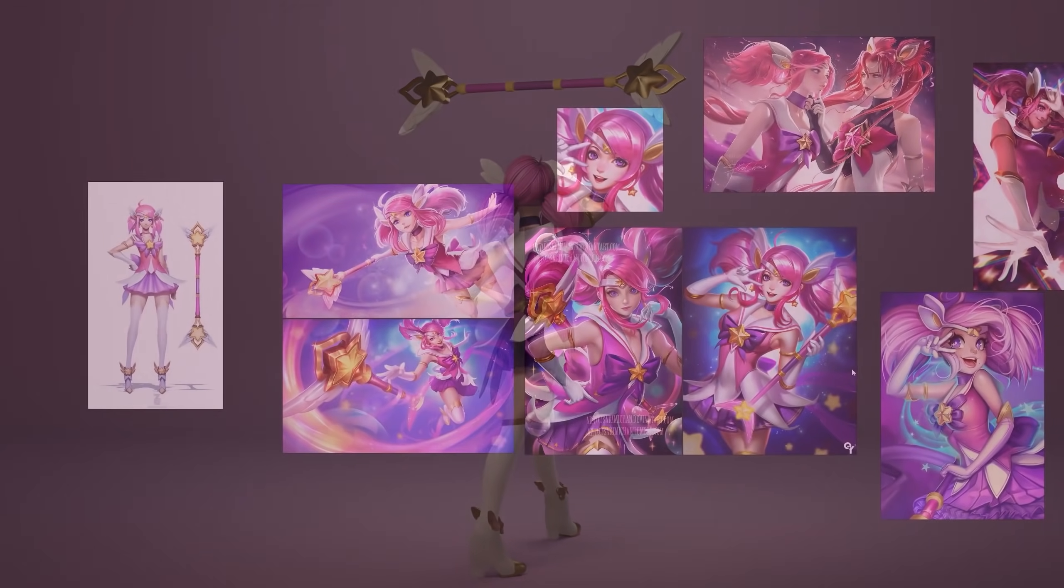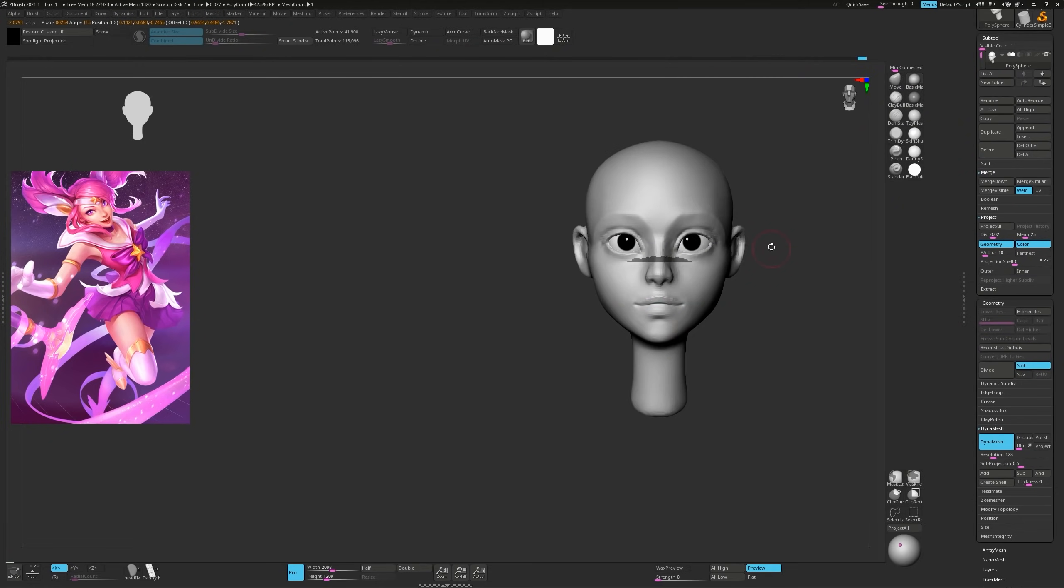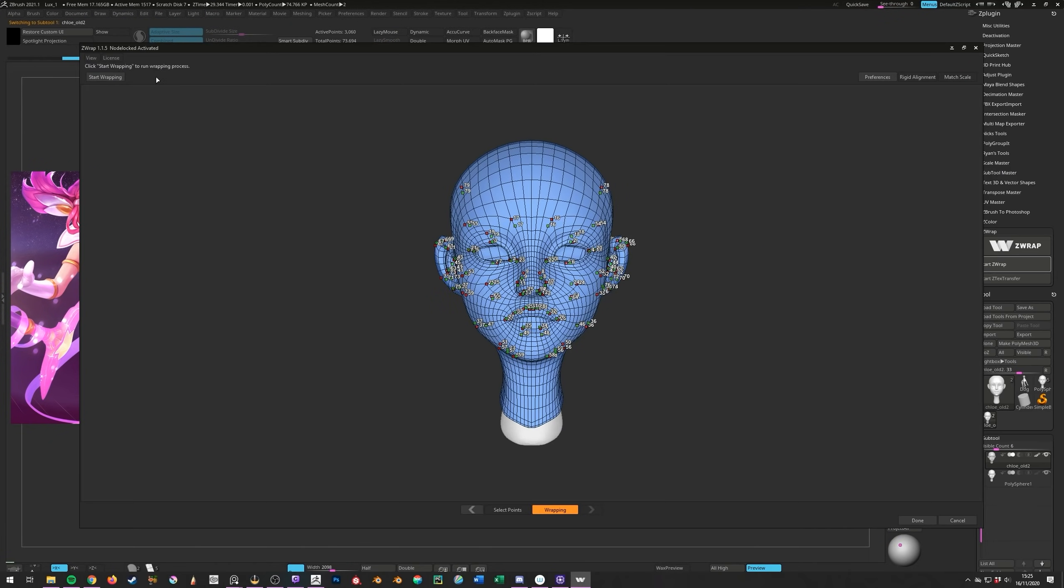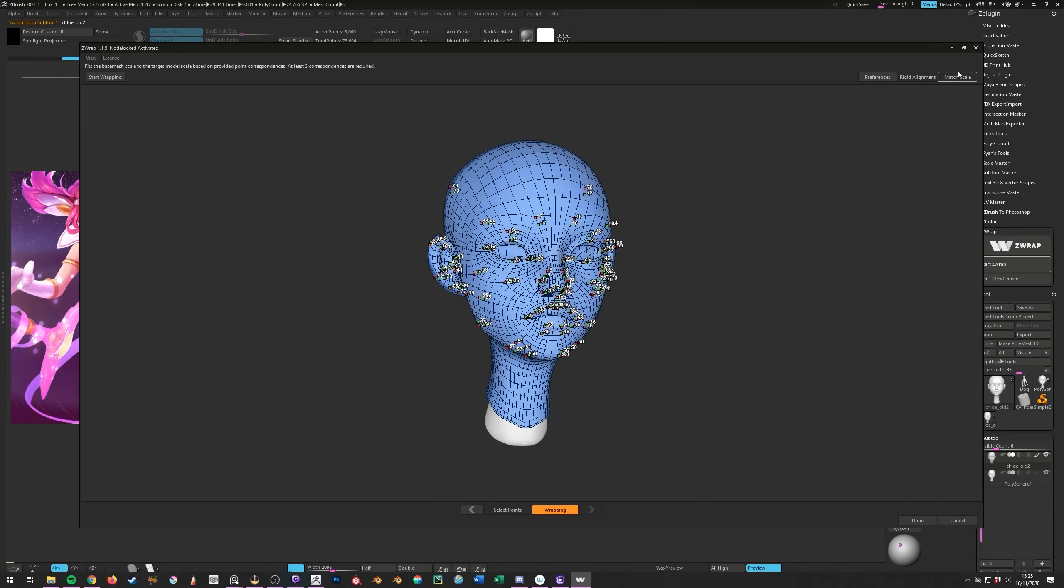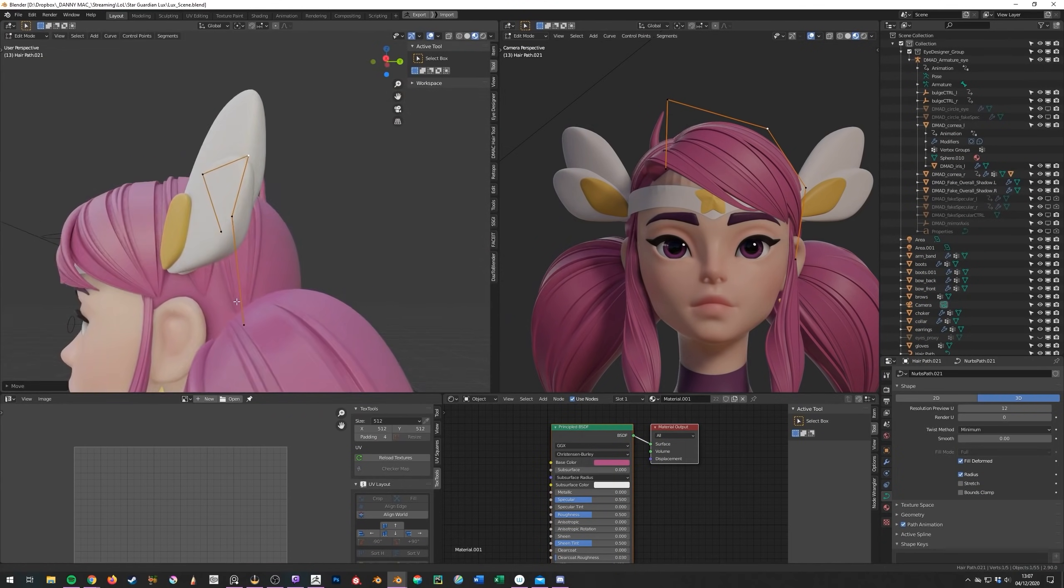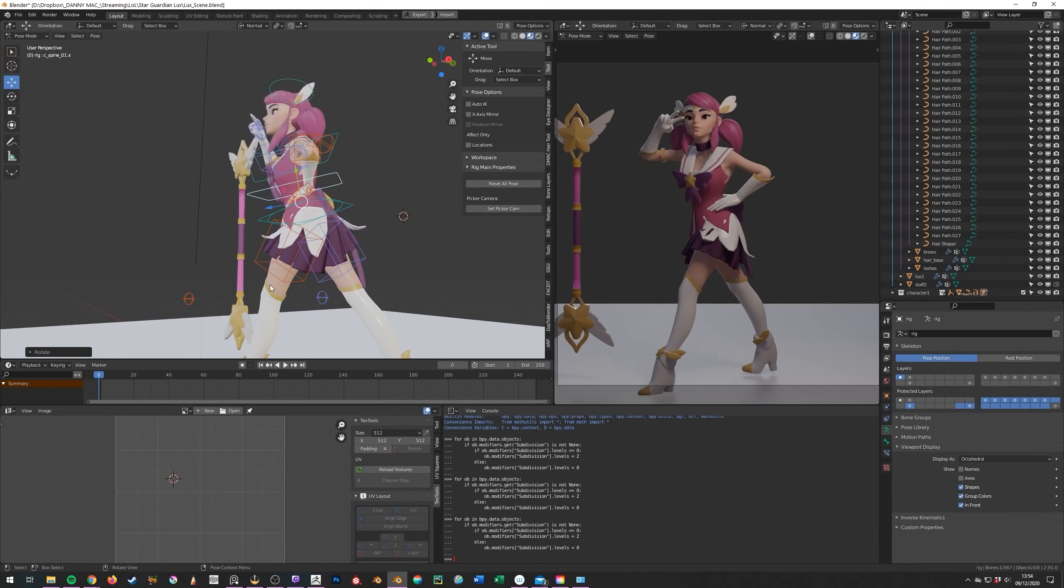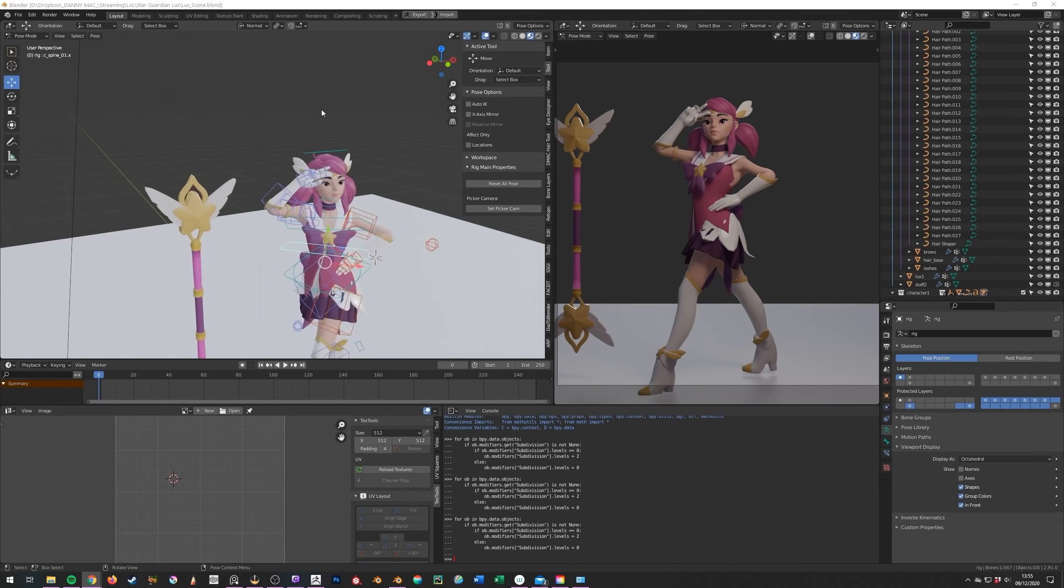I'll talk about gathering references, sculpting the head and body, cheating at retopology, modeling clothes and accessories, creating hair, and a little bit of rigging and posing.